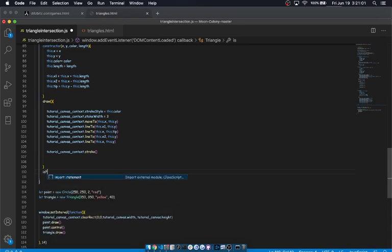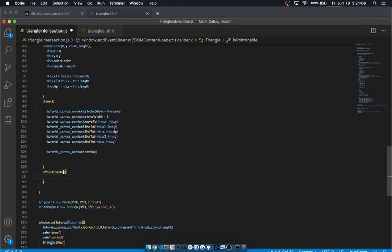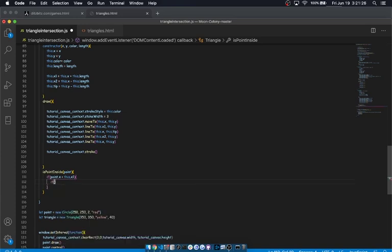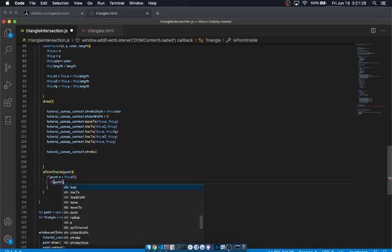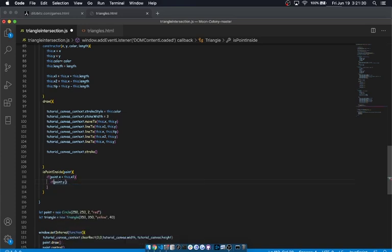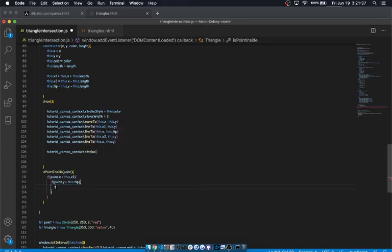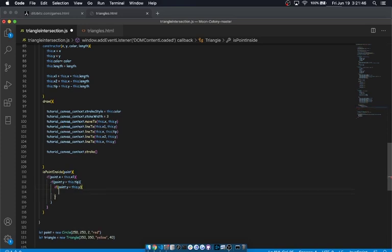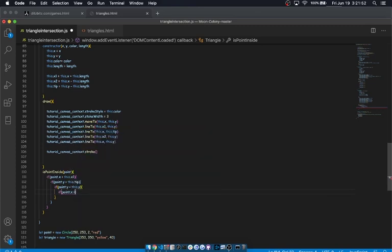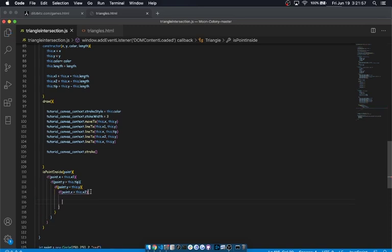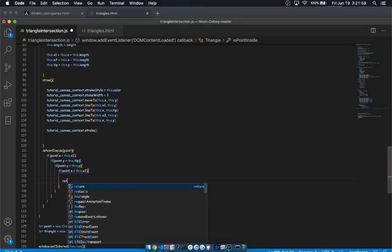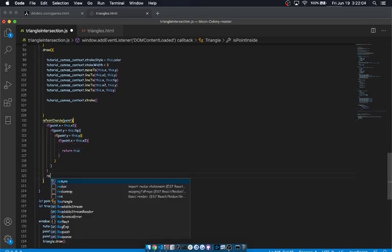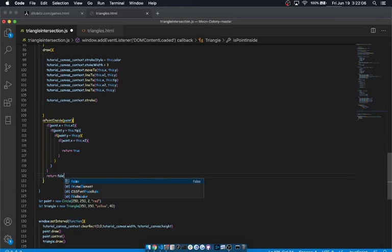So, what we're going to do is, we're going to make a method called is point inside. And we're going to give that a point, which could be anything with an x and y coordinate. But, basically, we're going to take that point, and we're going to say, if point dot x is less than this dot x1, we're going to go on to the next check, and if point dot y is greater than this dot tip, and if point dot y is less than this dot y, go to the next check, and if point dot x is greater than this dot x2, go to the next check. So now what we've done is, we're going to return true in that case. We're not done here. But for now, we're going to return true, and we're going to return false otherwise.